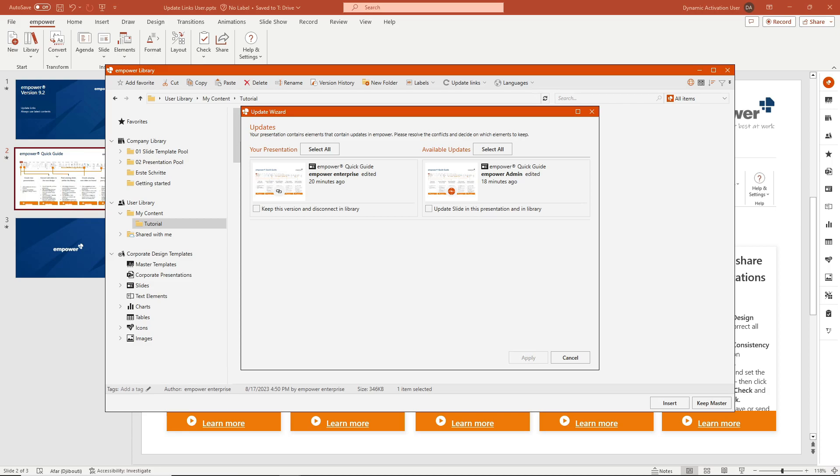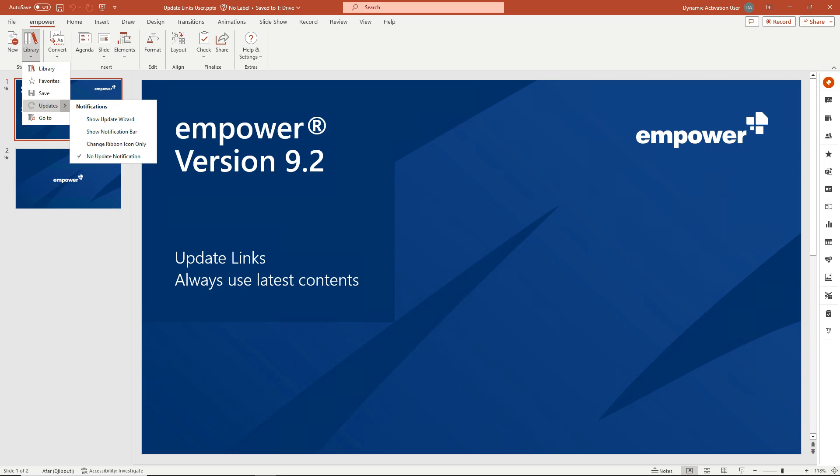You can deactivate the update notification in the Empower ribbon in the start group by clicking at the arrow right under the Library button, which opens the dropdown menu and then navigating to Updates, where you can select the option No Update Notification.